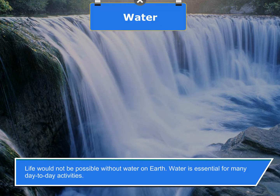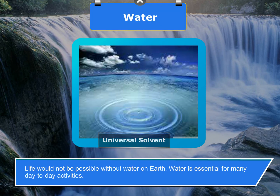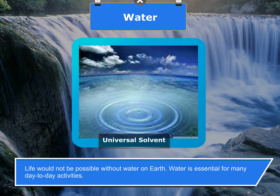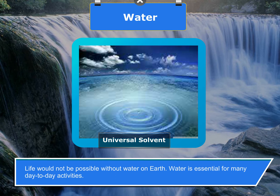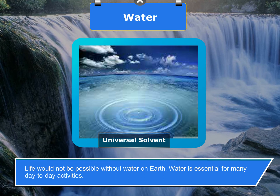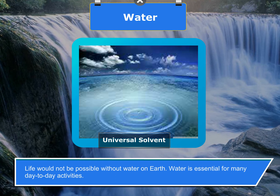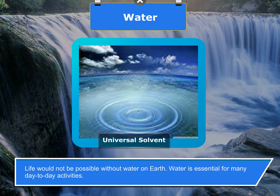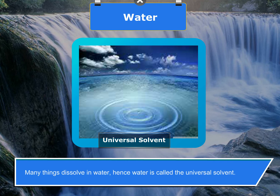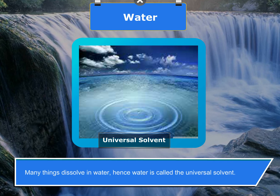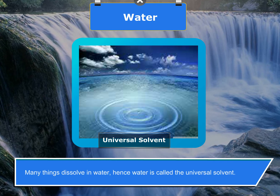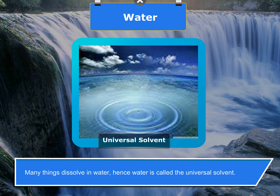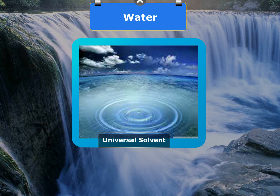Water: life would not be possible without water on earth. Water is essential for many day-to-day activities. Many things dissolve in water, hence water is called the universal solvent.